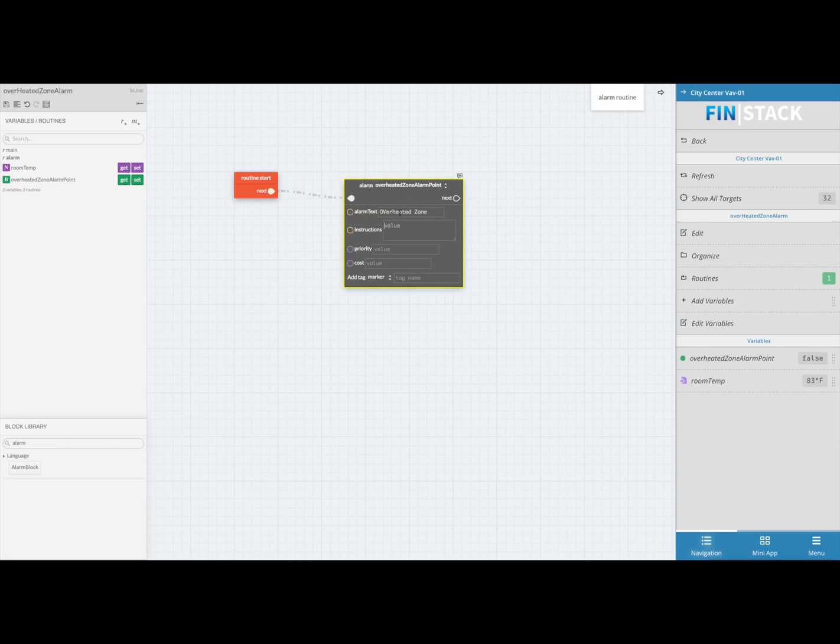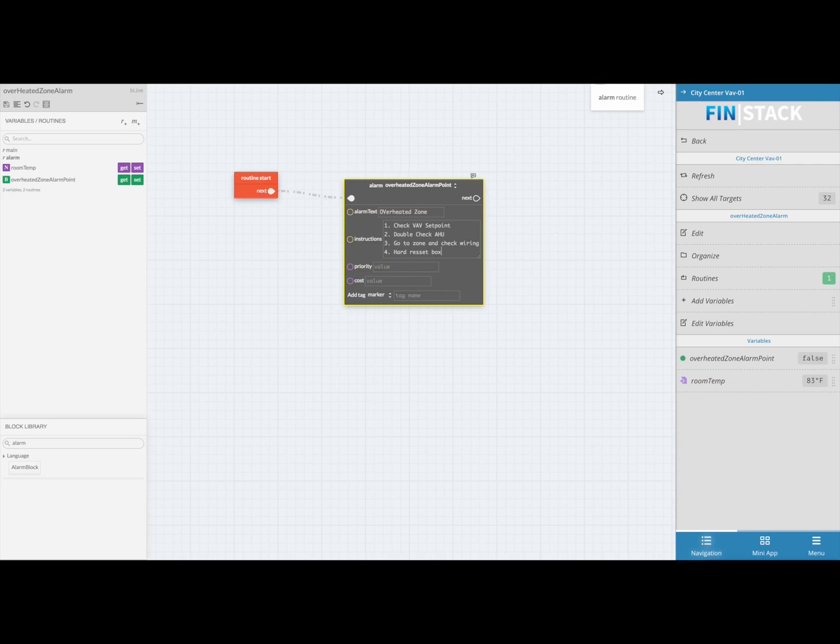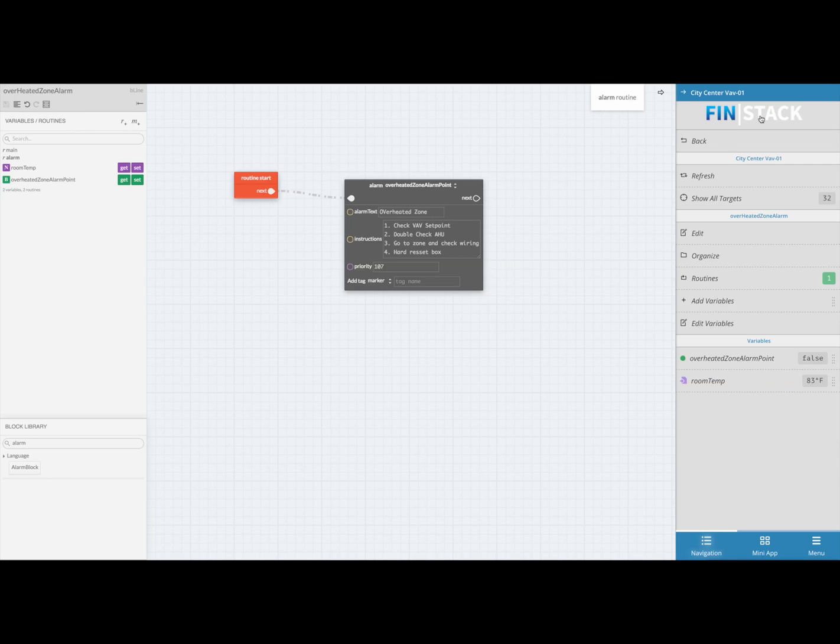You can then go ahead and type in the title, instructions, and set a priority for the alarm. If you do not need a certain property such as the cost, you can go ahead and click on the red X that appears when you hover over that property. Once you're ready, go ahead and click on the save button to save your program. You're done. The program will go into effect immediately and begin throwing alarms.